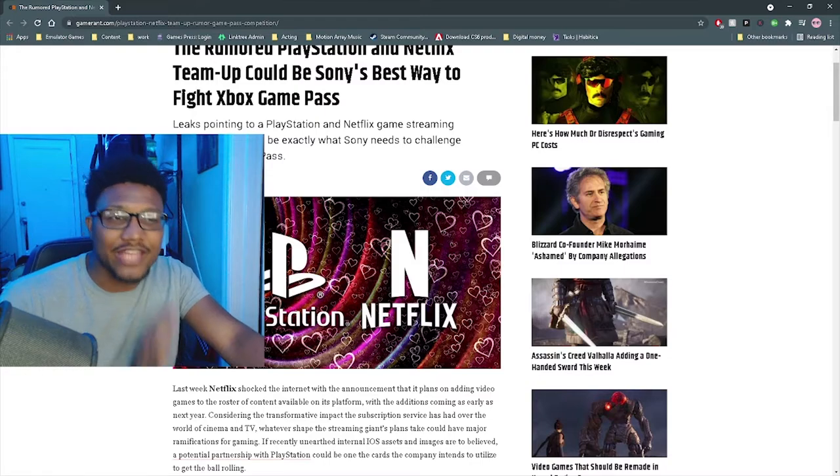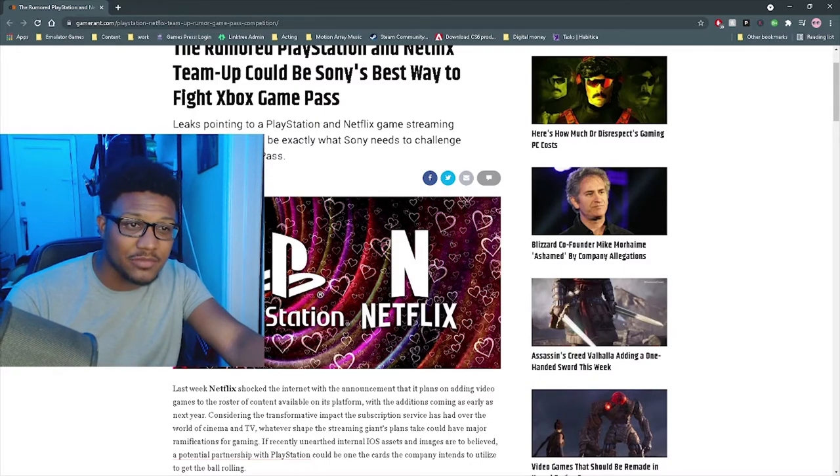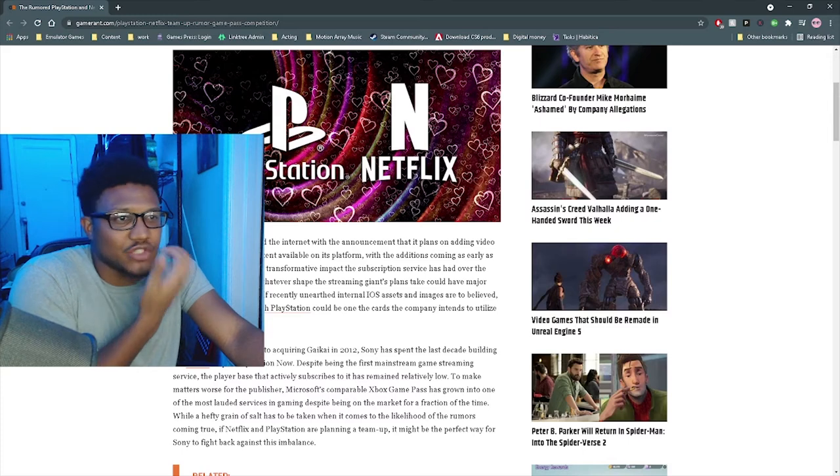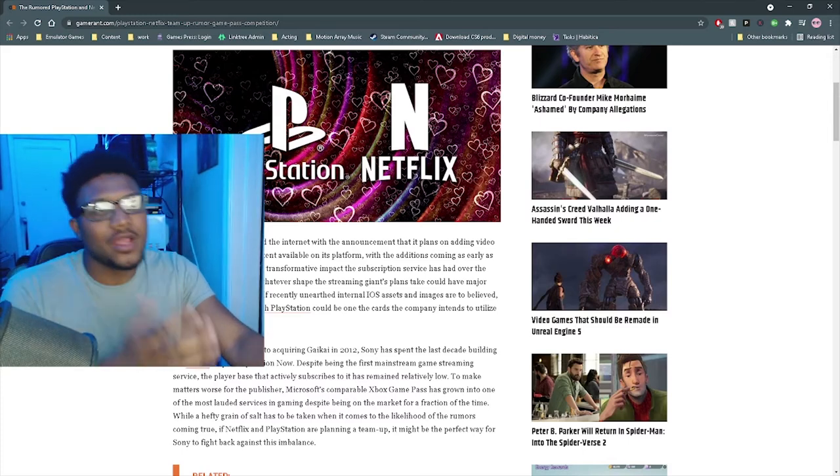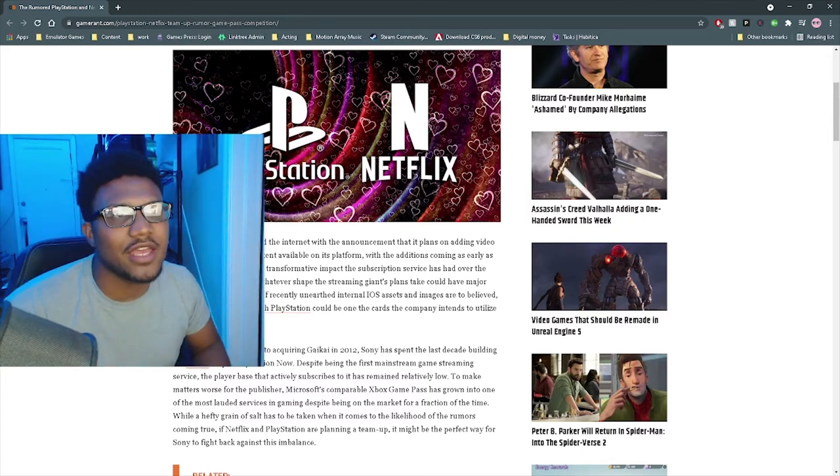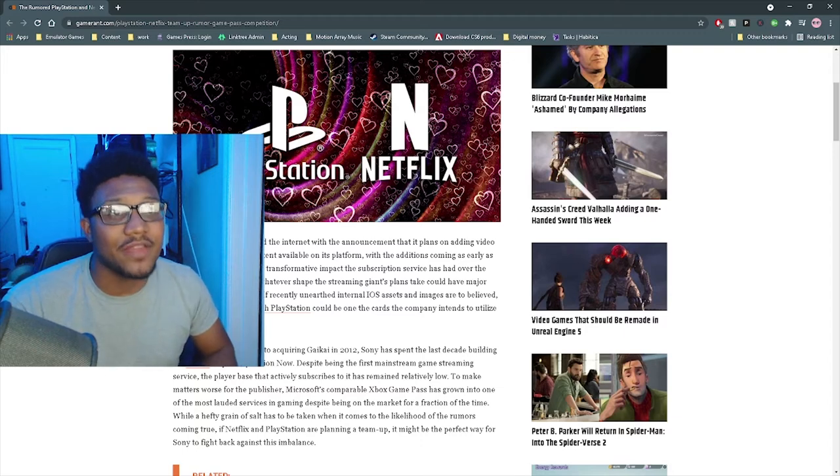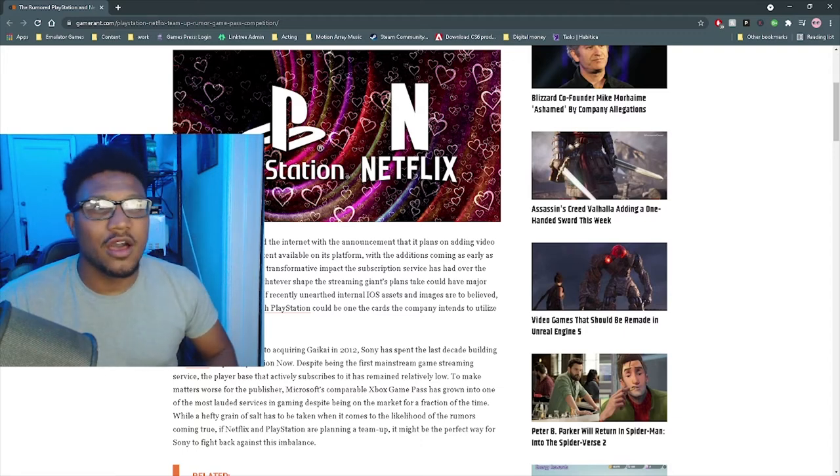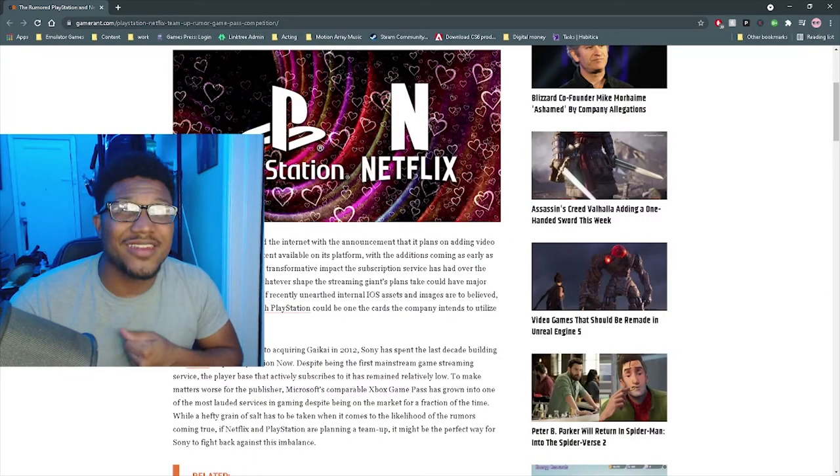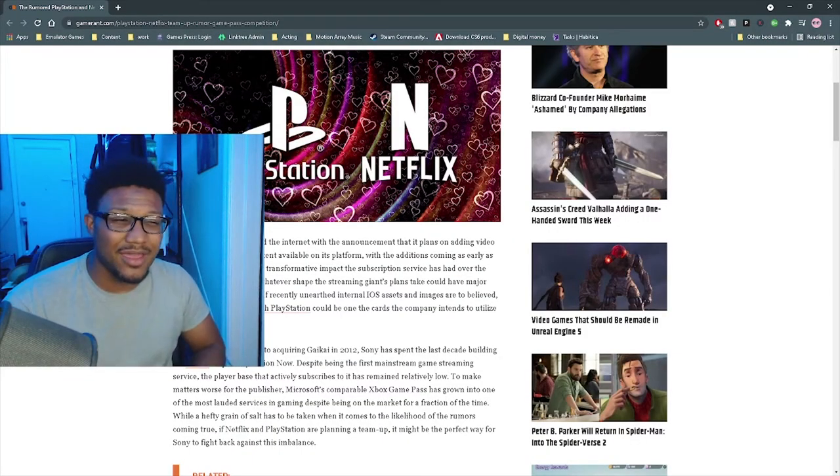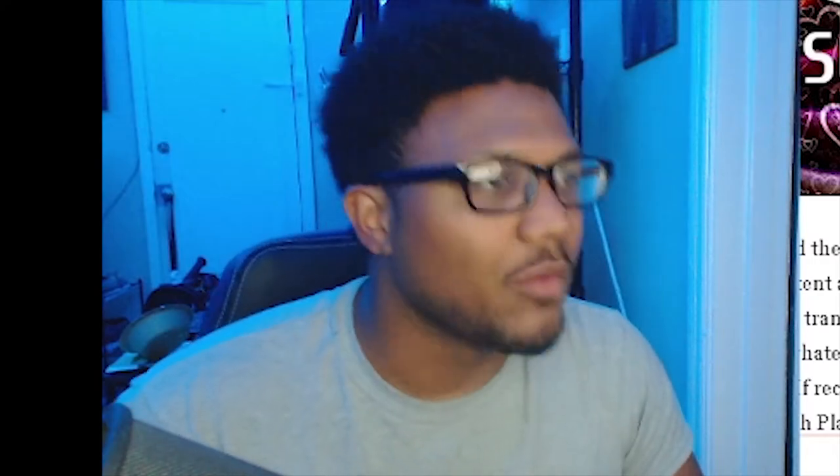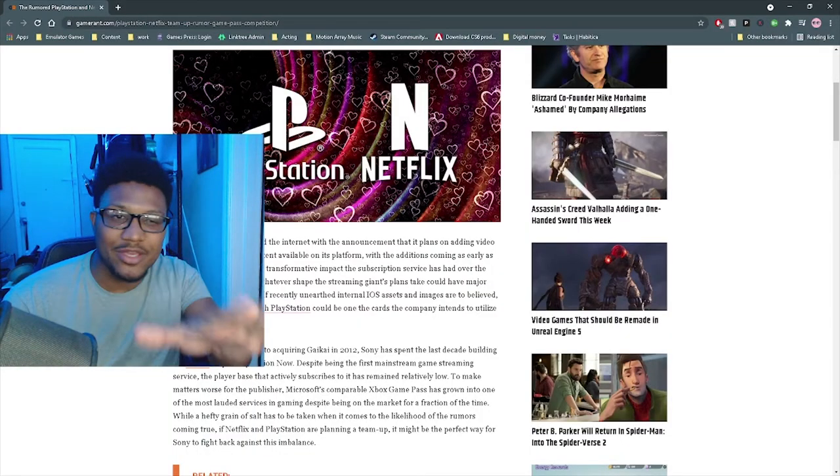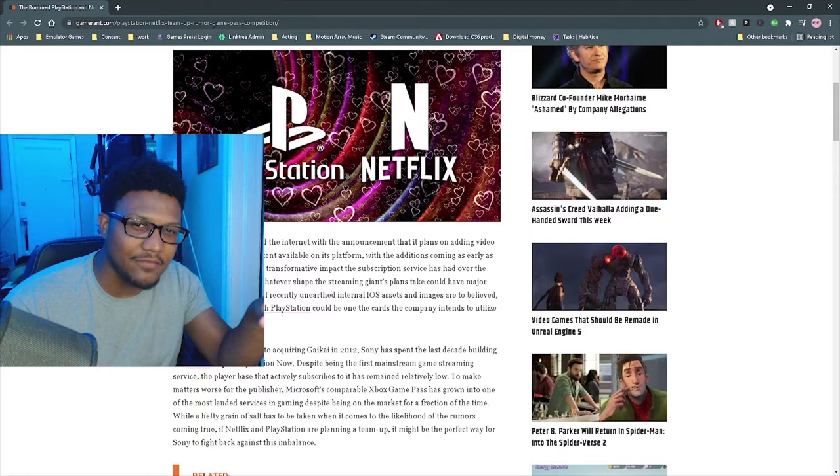Last week, Netflix shocked the internet with the announcement that it has plans on adding video games to the roster of content available on its platform. Could you imagine the Netflix of gaming? Remember when Gamefly? For some of you guys, you may not be old enough, but there used to be this thing called Gamefly that was considered the Netflix of gaming.